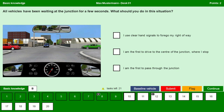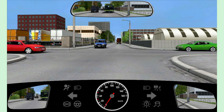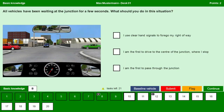All vehicles have been waiting at the junction for a few seconds. What should you do in this situation? We are on the junction and can clearly see cars coming from all roads. I use clear hand signals to forego my right of way — yes, it is better to use clear hand signals to forego our right of way. I am the first to drive to the center of the junction where I stop — no, that will block the junction. I am the first to pass through the junction — no, we should wait and use clear hand signals. Continue.